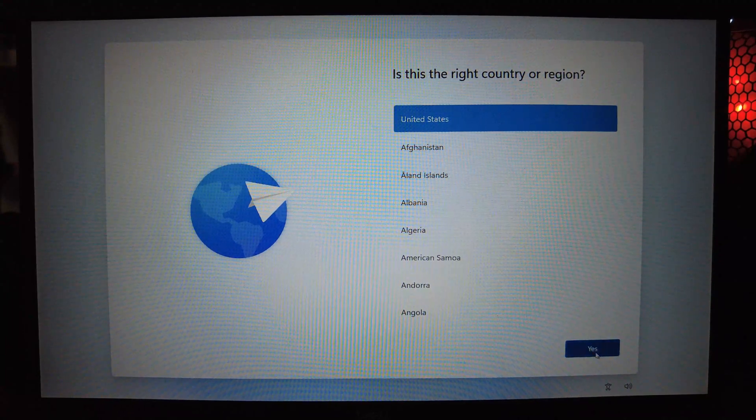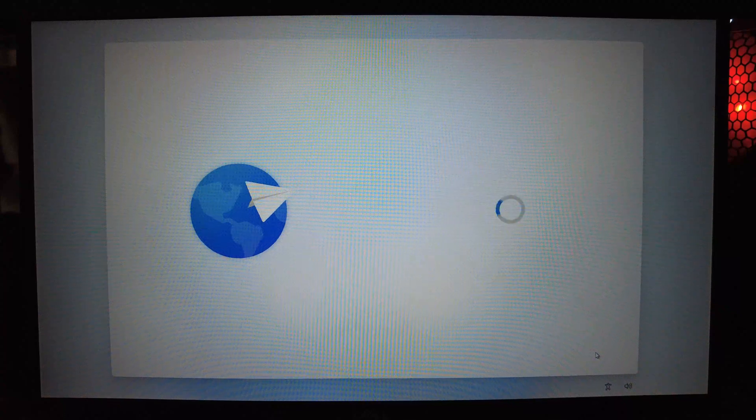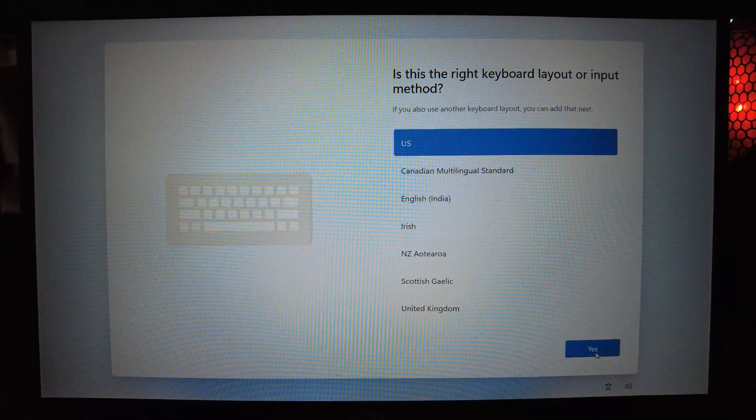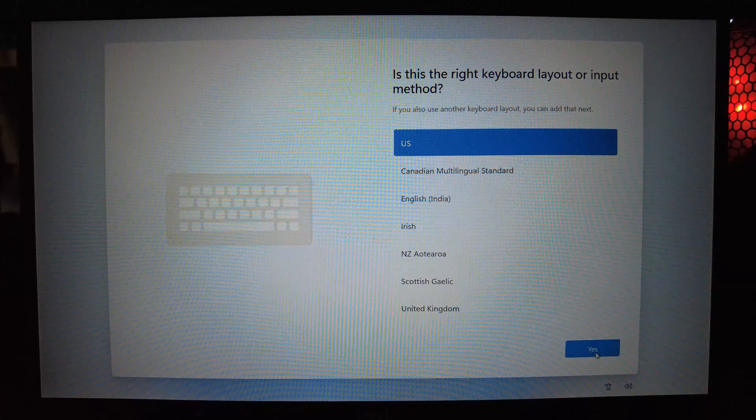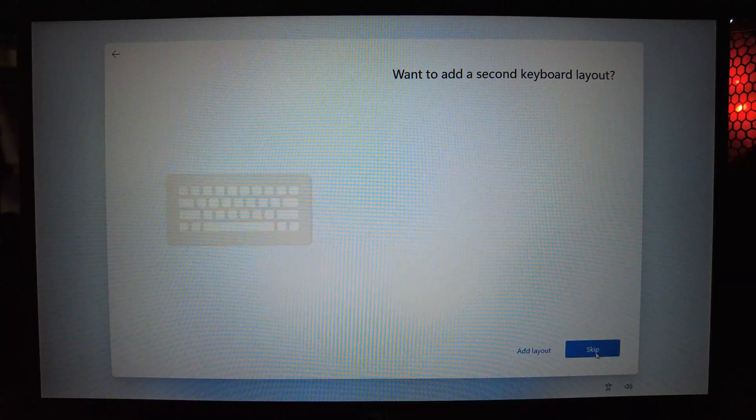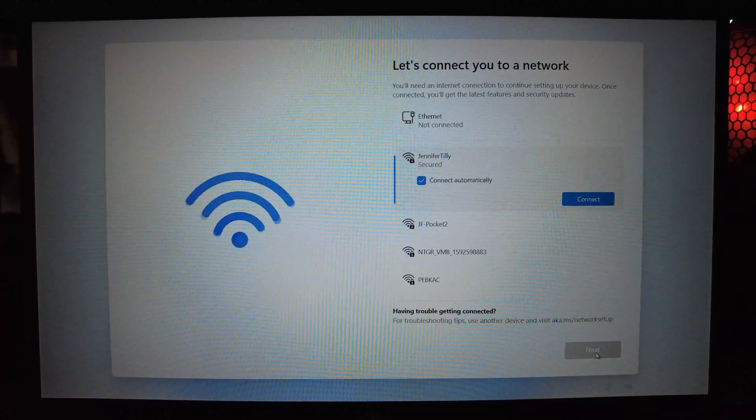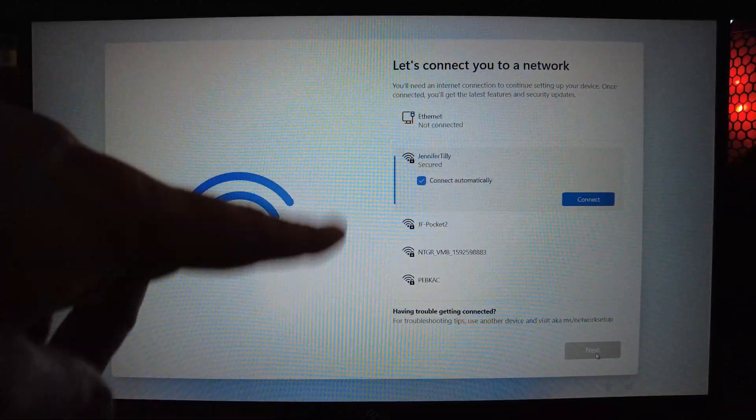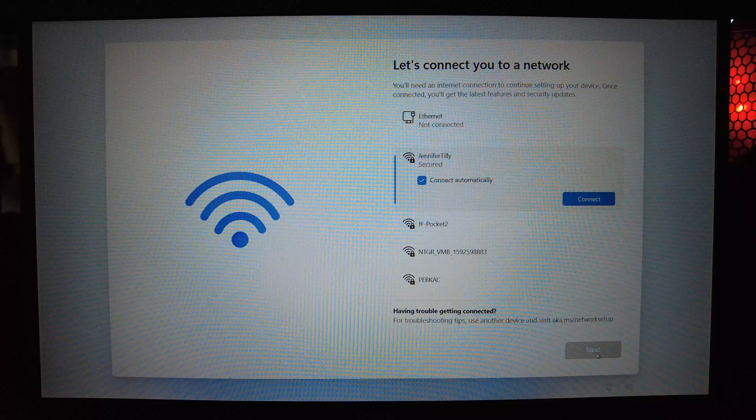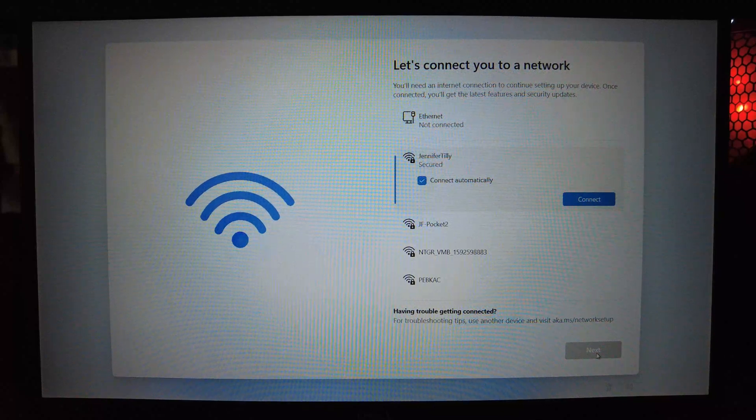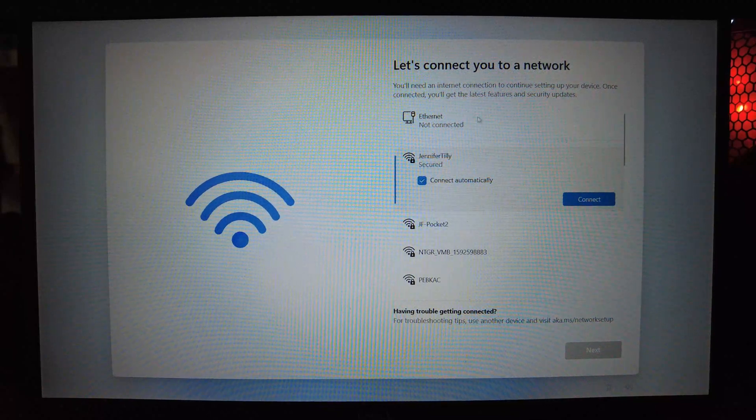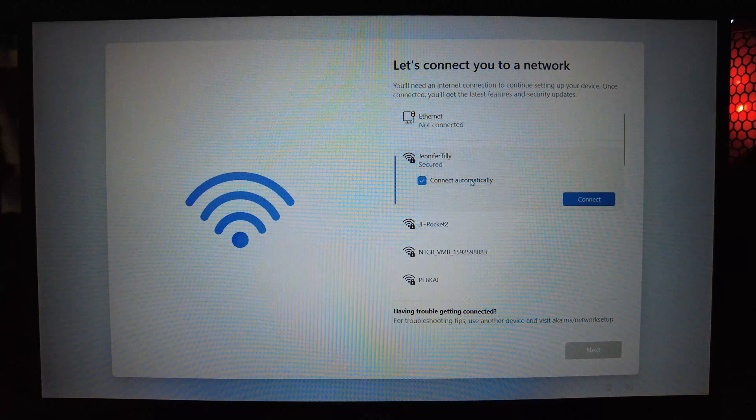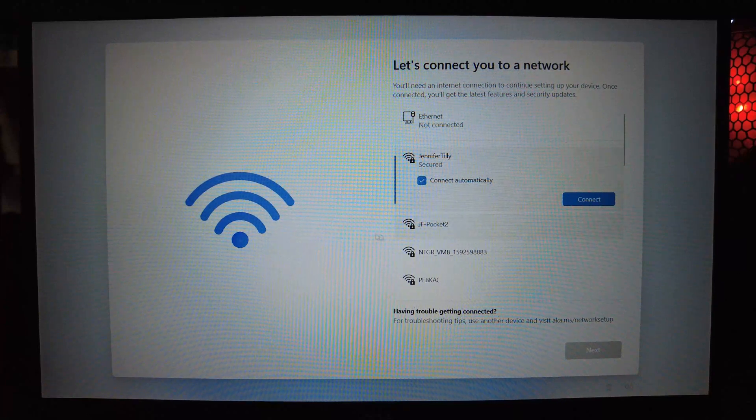Have you ever installed Windows 11 on a new device or purchased a new device and started setting up Windows, and then you eventually get to a screen that's asking you to connect to the internet? You have to connect to an internet. You can't bypass this. There's nothing plugged in but there's a Wi-Fi card. Now there's a couple ways around this.